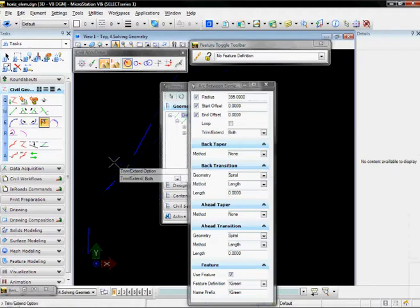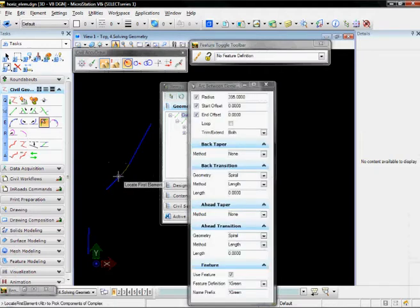Then my Trim Extend option is set to both, which is correct. It's going to extend those elements out and create my curve.